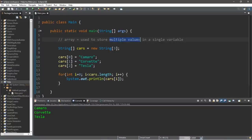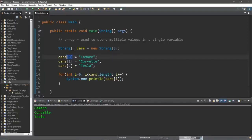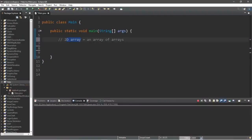An array is used to store multiple values within a single variable. To access one of the elements, you list the array name and the element number in square brackets. Now let's talk about 2D arrays — a 2D array is an array of arrays. Think of it as having rows and columns, like a parking lot where each element has a row and column like a parking spot number.